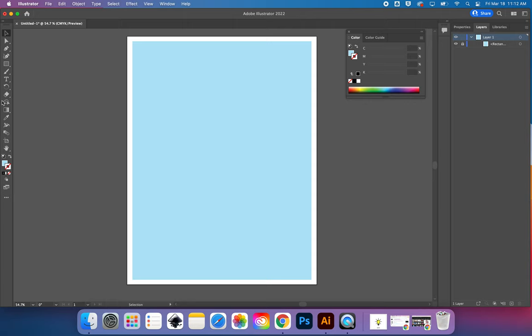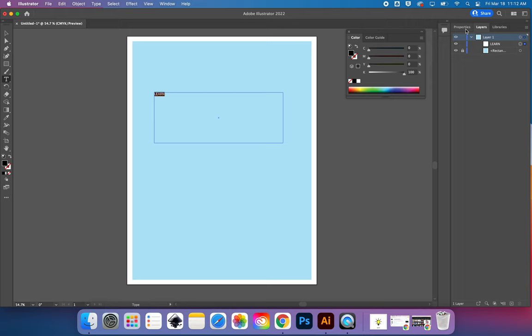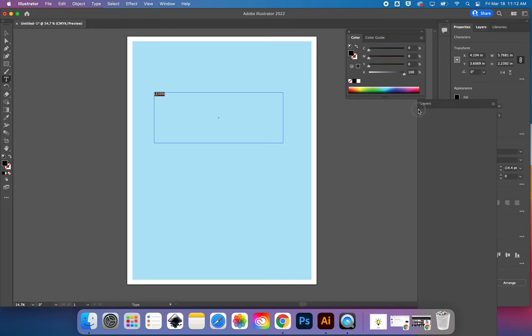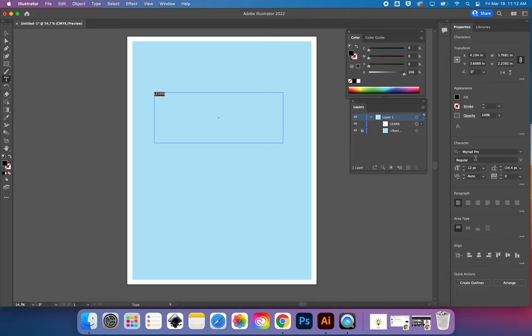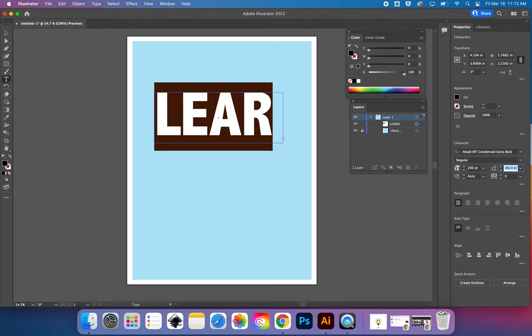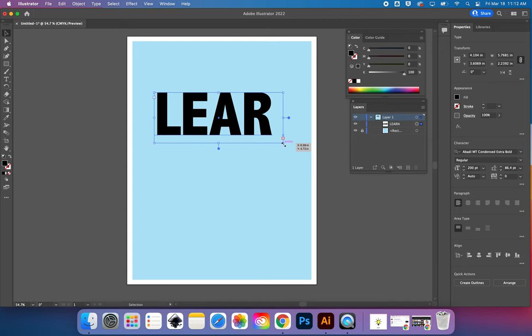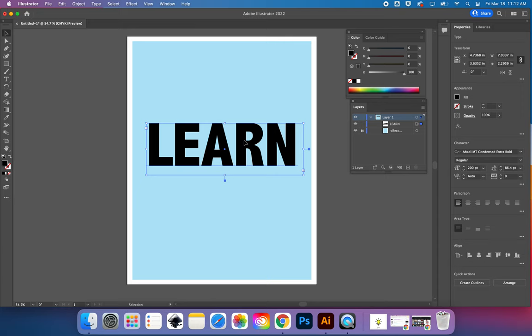Next I'm going to get my text tool — my poster is going to say 'learn.' Over in the properties panel I can choose different fonts and sizes, and you can type numbers in directly. 72 isn't big enough, so I'll just type in a larger number. I'll switch back to the selection tool and make my text box a little bigger. Once again I have alignment, so I can center it and center the text within the text box.